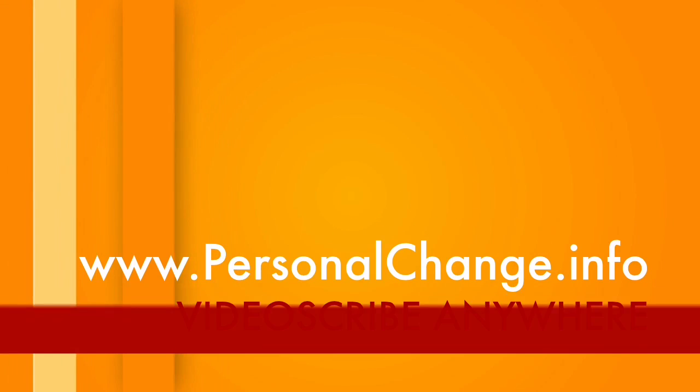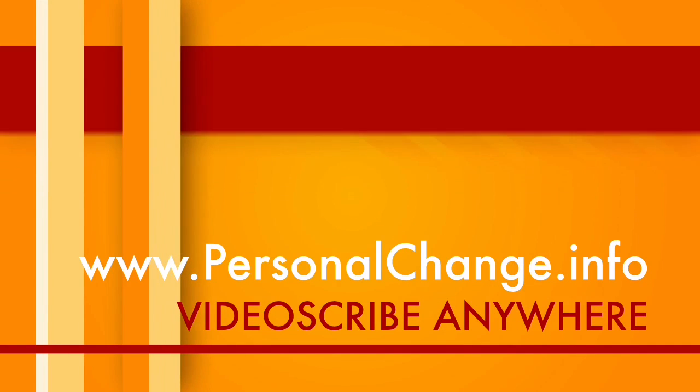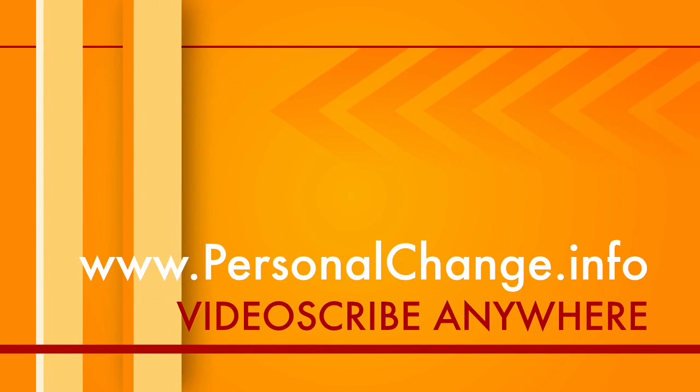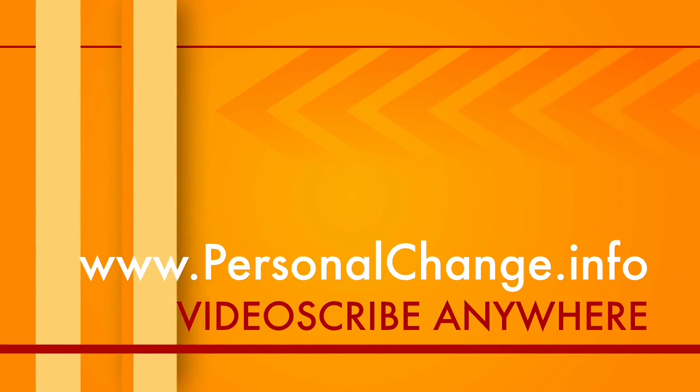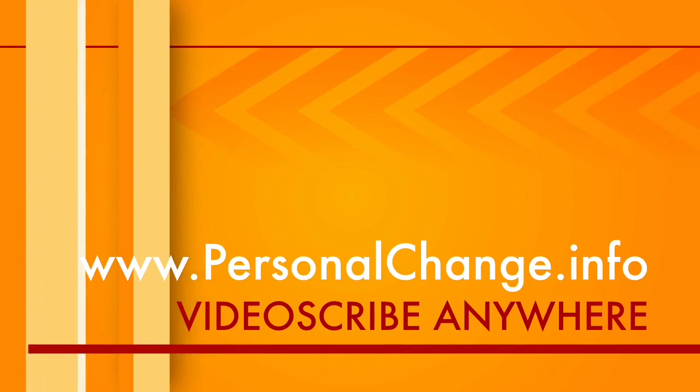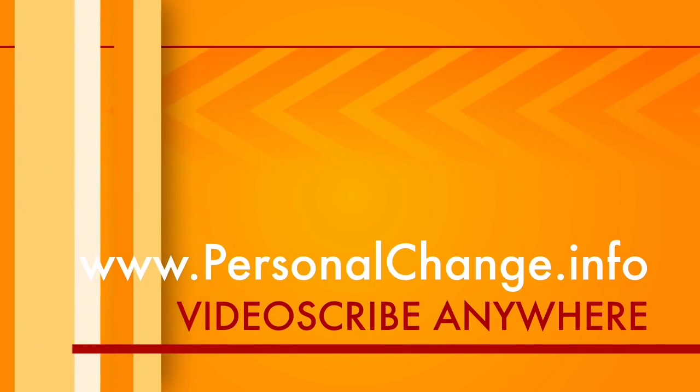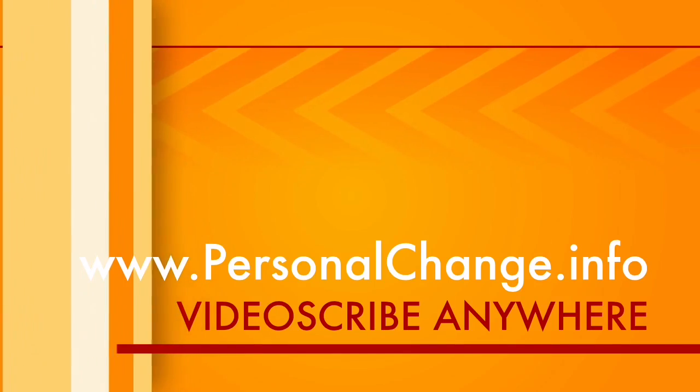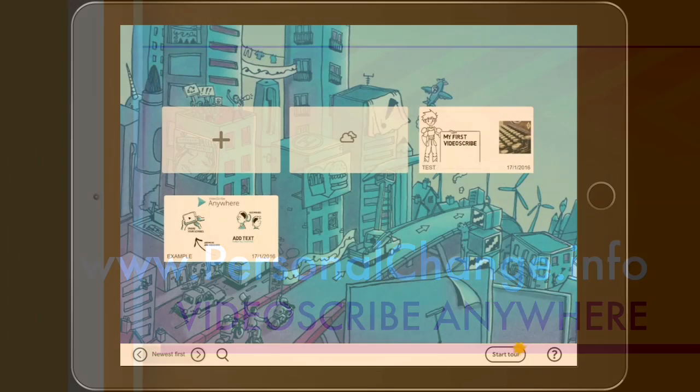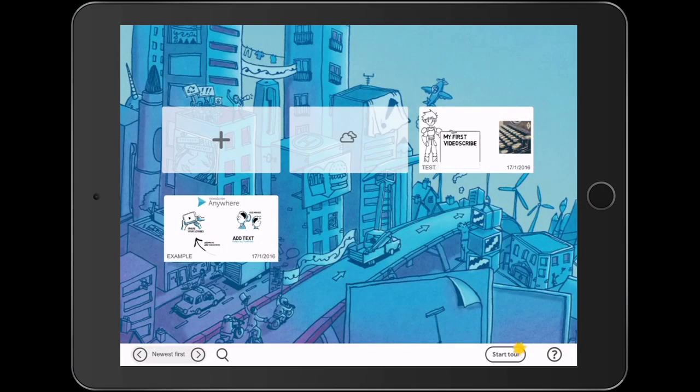Hello and welcome to www.personalchange.info. In today's video I'm going to show you the VideoScribe Anywhere whiteboard drawing app. When you come to the home screen you'll see a plus to create a new drawing.